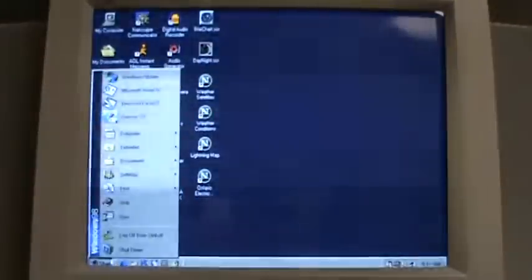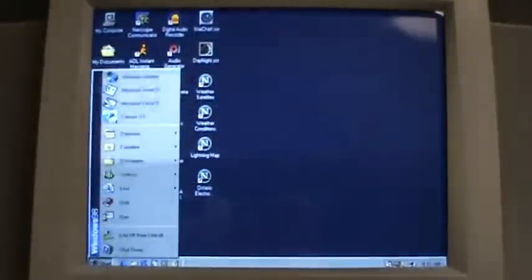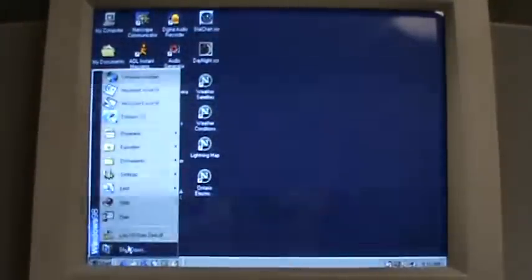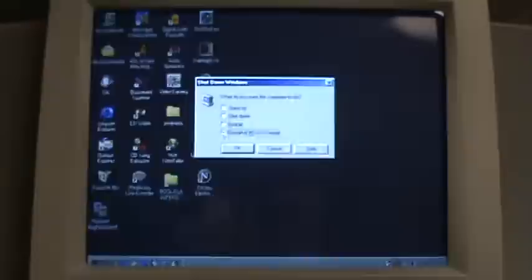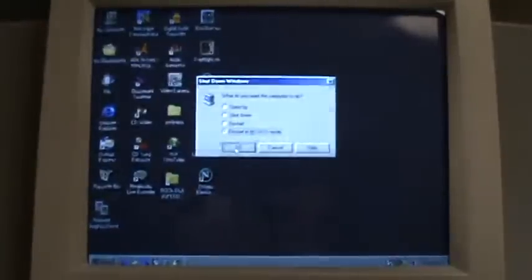So that's what we are going to do now. Shut down the computer and restart in MS-DOS mode.